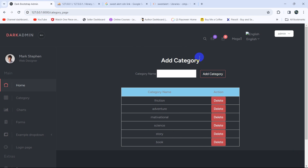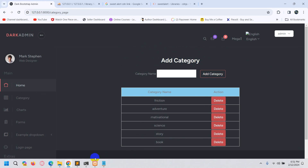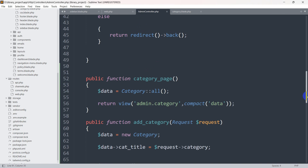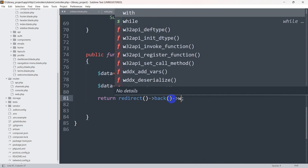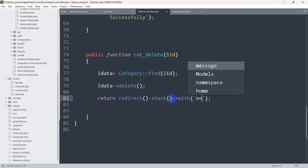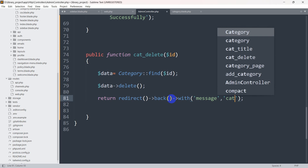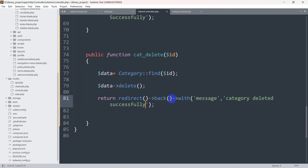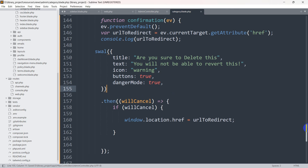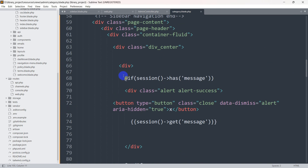After deleting the data let's show a message that the data is deleted successfully. We go back to our controller and here you can see cat_delete — from here we are deleting the category data. We'll say return redirect()->with('message', 'Category deleted successfully'). This message will be caught at the top of the view where we check if session has 'message', and it will show the message that category deleted successfully.